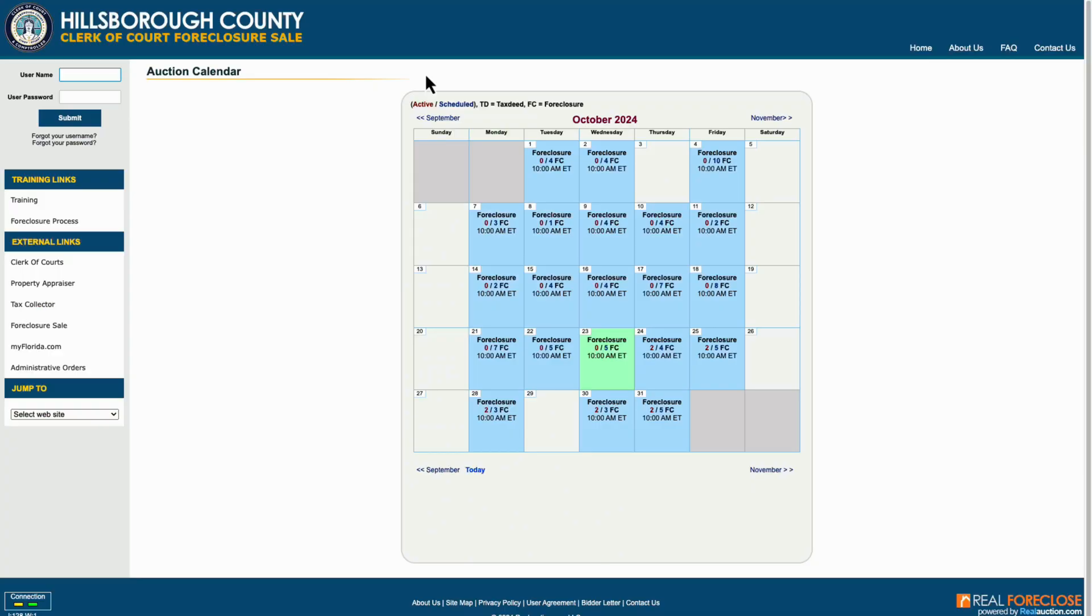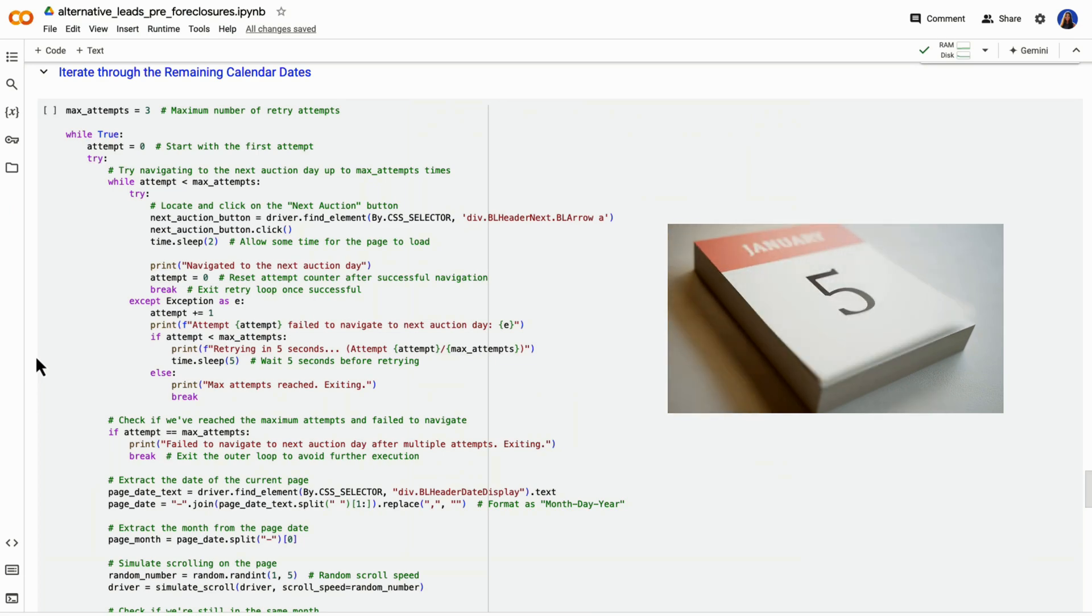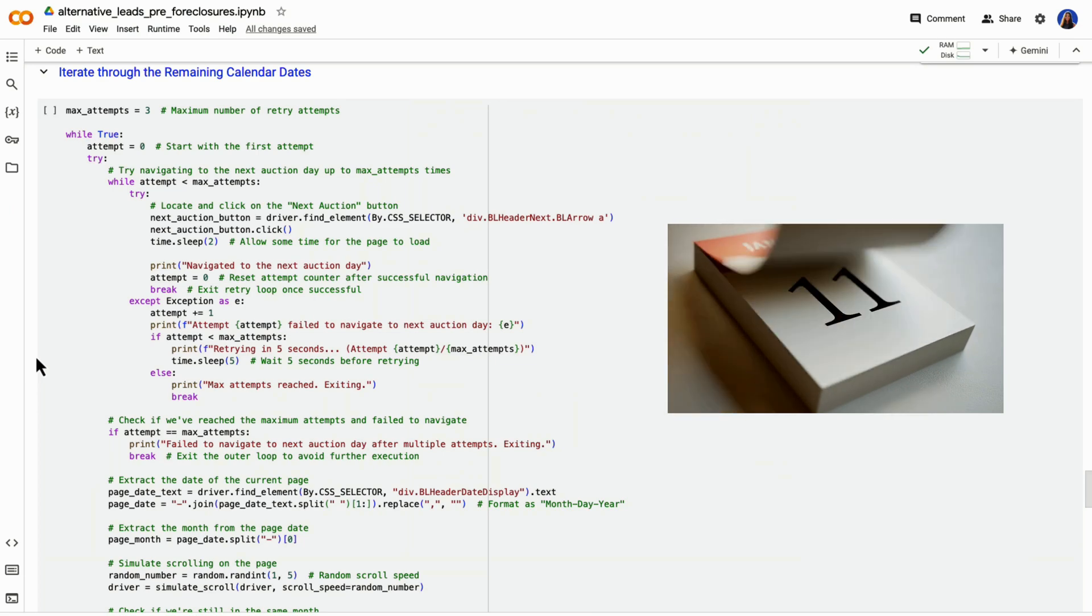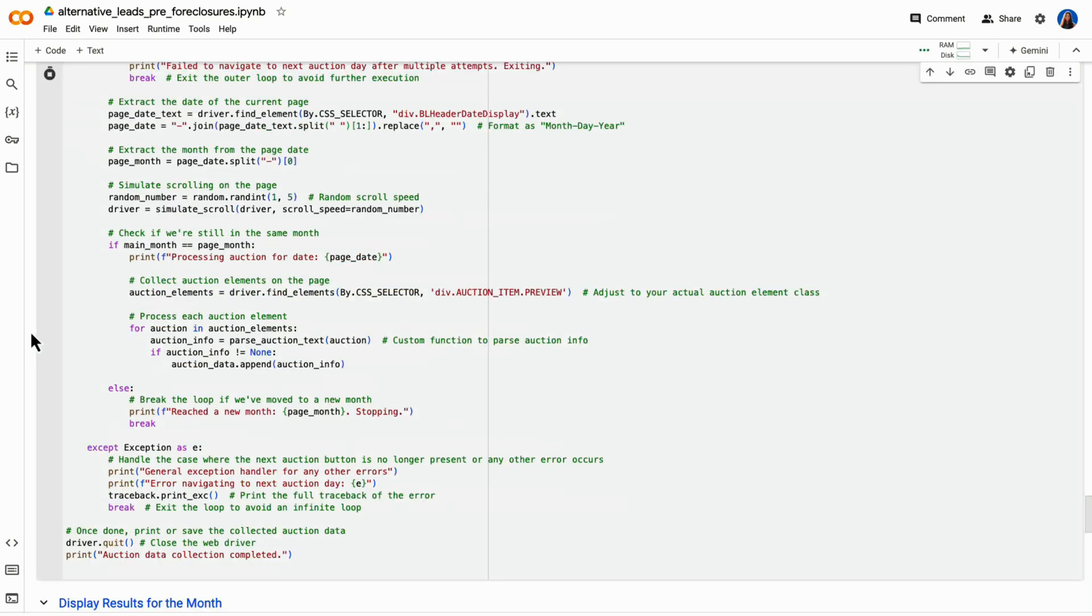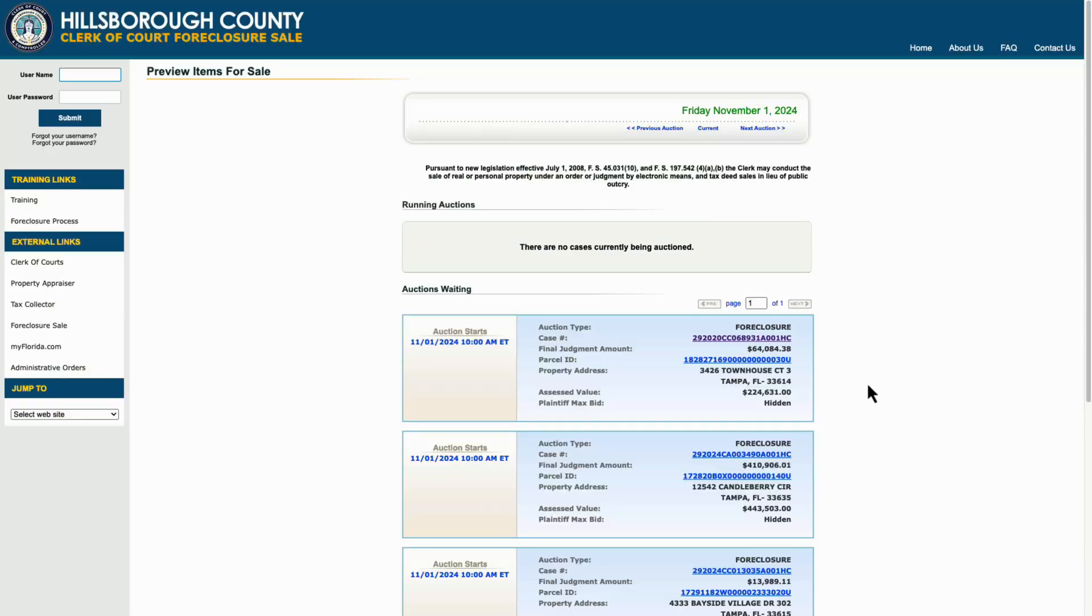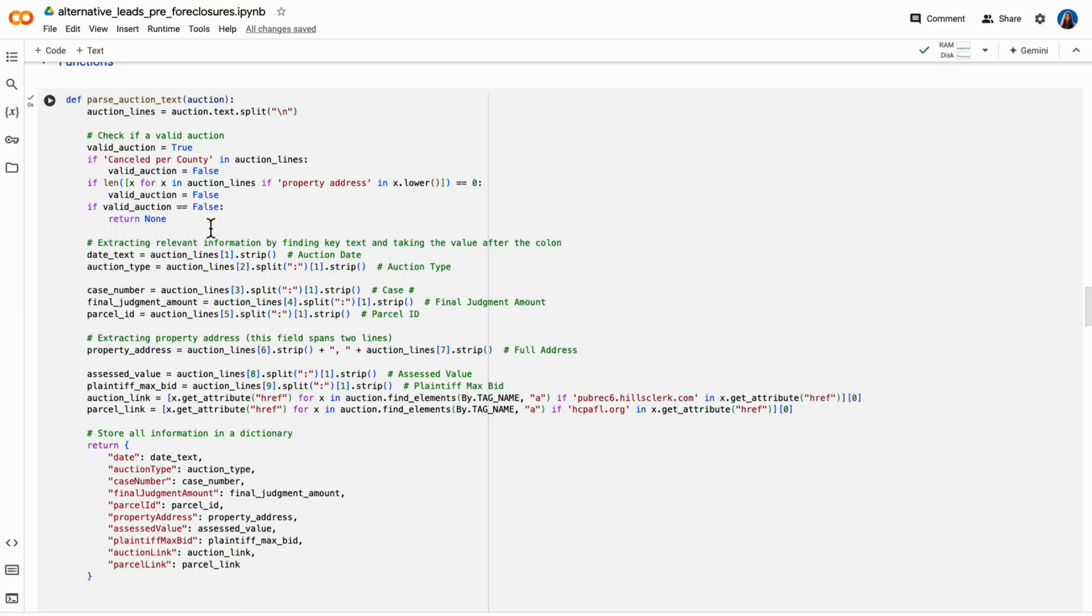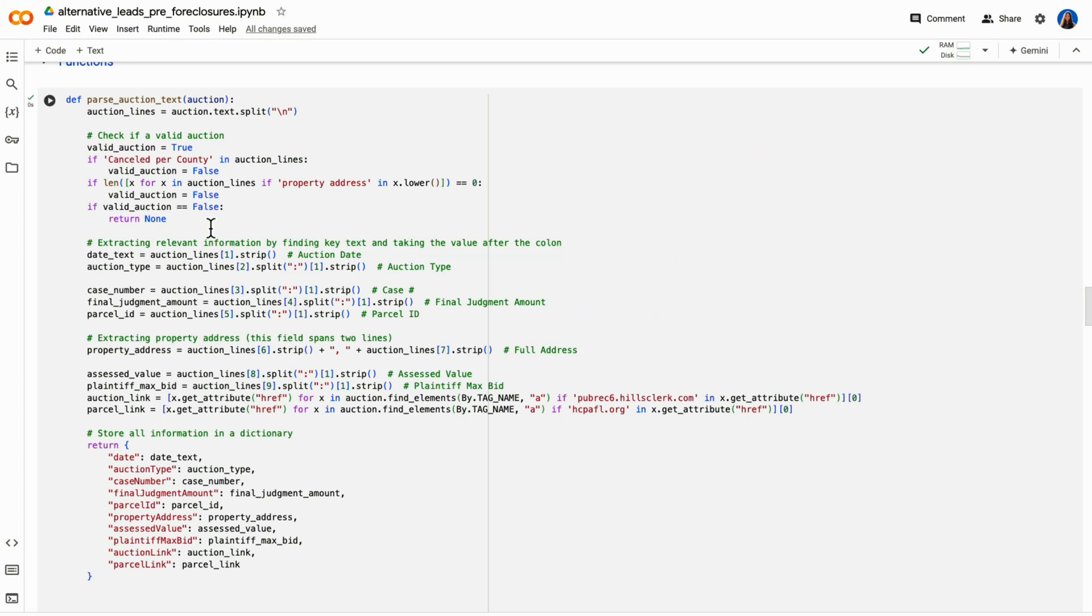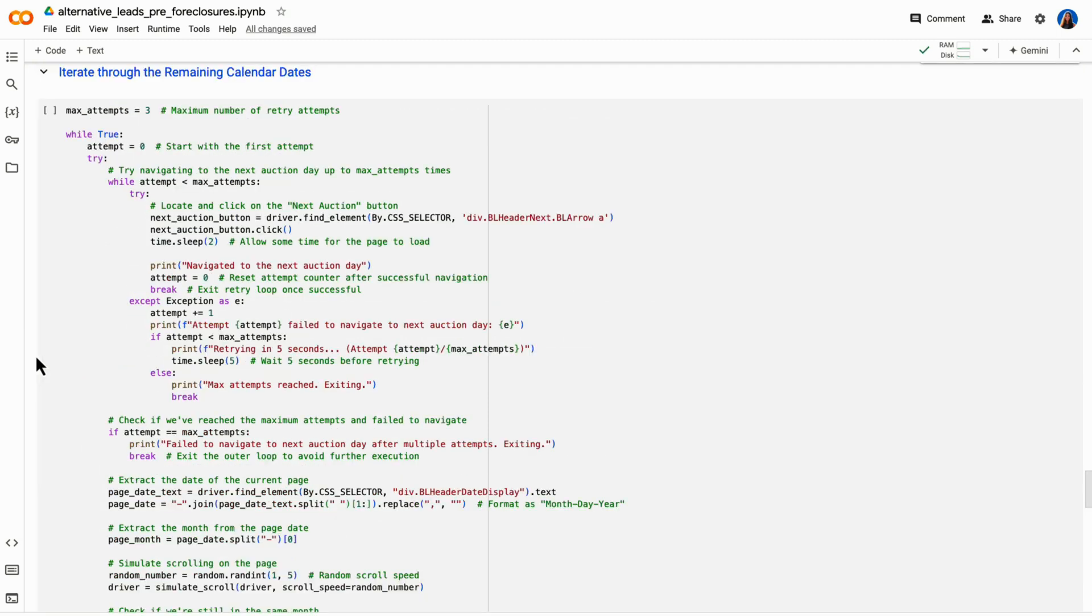So we're going to simulate clicking on each auction date, our script loops through each date in our list of auction dates. And for each date, we're going to navigate by clicking into the next day button, then we're going to scrape the auction details for that specific date. Once we're on a specific page for a specific date, we want to locate the auction items, we'll parse through each auction item. So for each item, we're getting the relevant data like we saw previously for that first page, like parcel ID, case number, property address, final judgment amount, assessed value, and links to auction and parcel pages. We store this information in a structured format. So as a dictionary per object, and then ultimately as a list for a collection of objects.